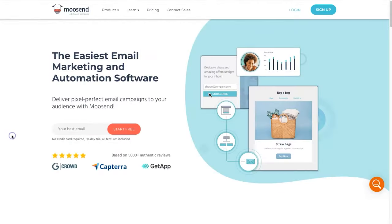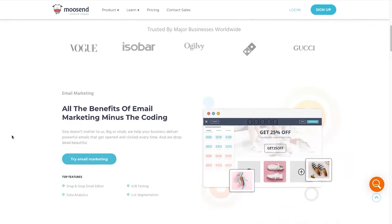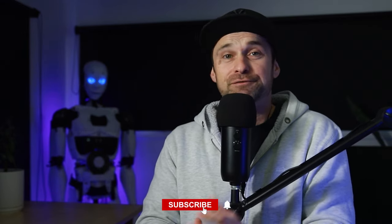Hey, my name is Phil from legitmarketingreviews.com. In today's video I'm going to show you how to build email marketing automation using a platform called Moosend. The reason I'm shooting this video is I've recently seen a lot of people getting viral growth on different social media platforms, however the majority of them haven't been building their email list at the same time.